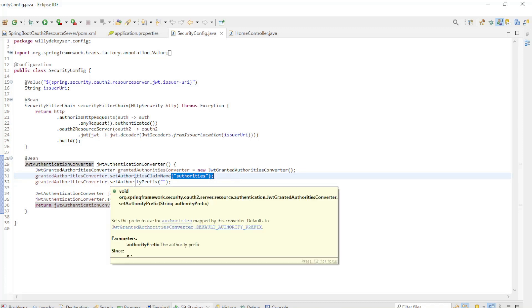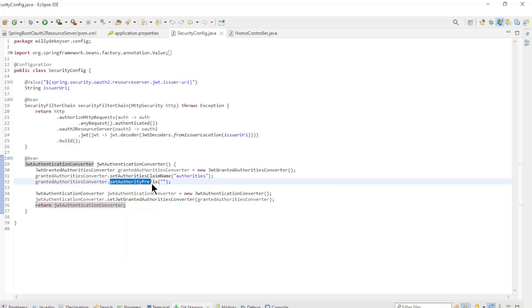In our case this is 'authorities'. And the authority prefix — in our case this is empty, because the claims in the JWT access token already have the roles prefix.